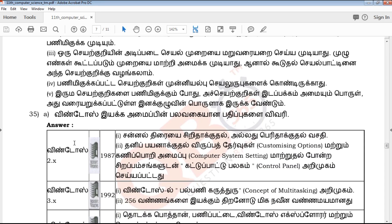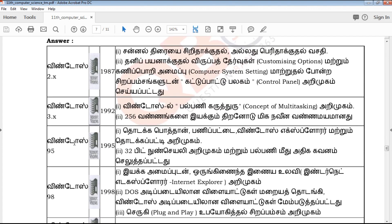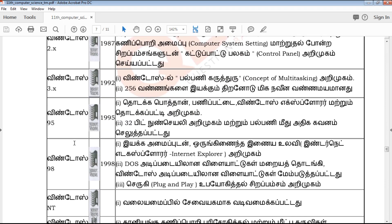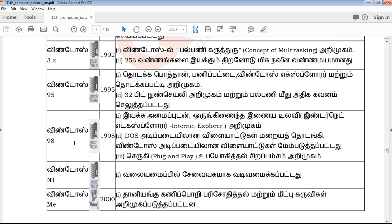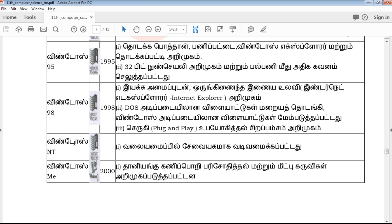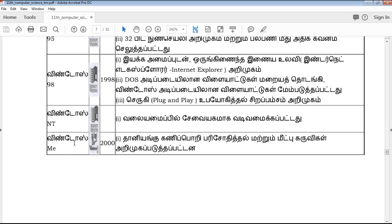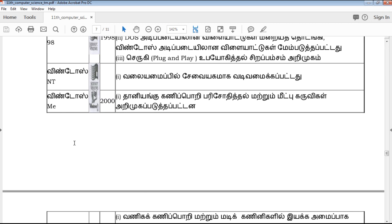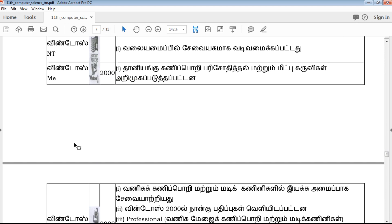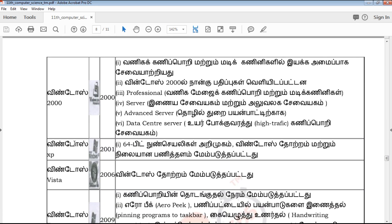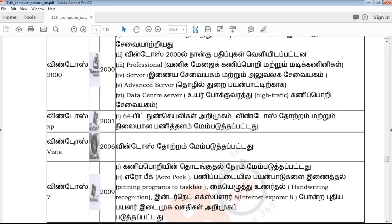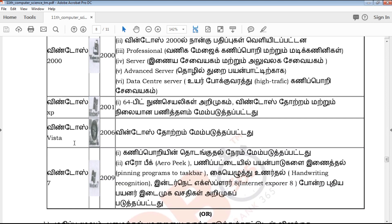In our QB365 YouTube channel, revision model question papers, 3-mark important questions, 5-mark important questions, creative questions, and bookback questions are regularly uploaded.